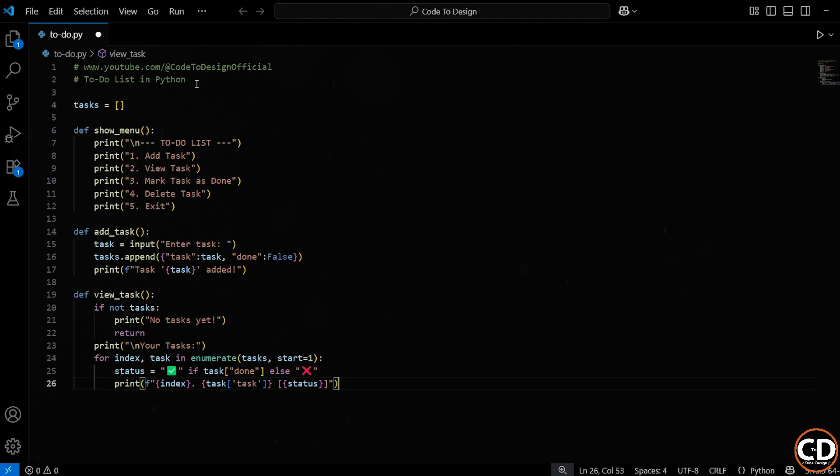So that's the view tasks function. It checks if there are any tasks, and if there are, it neatly displays them along with their status, completed or not. It's super readable for the user, and it keeps our program interactive and organized.